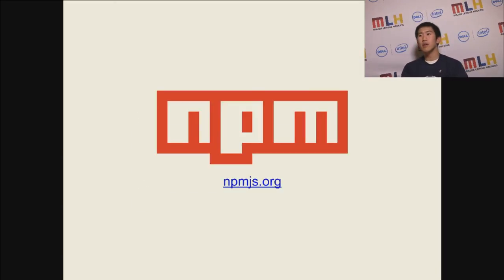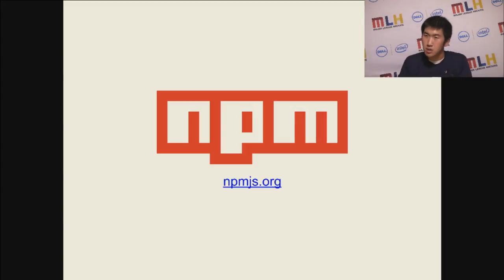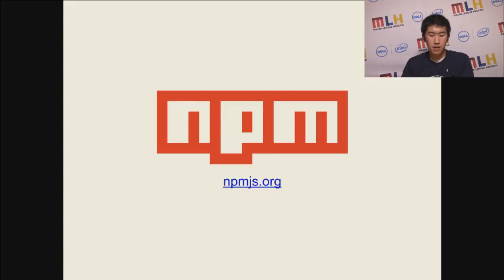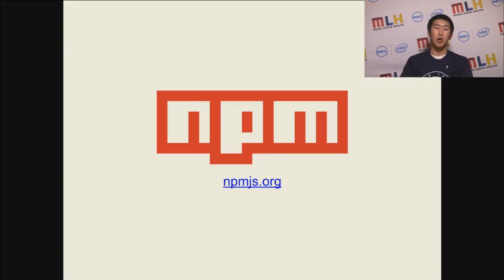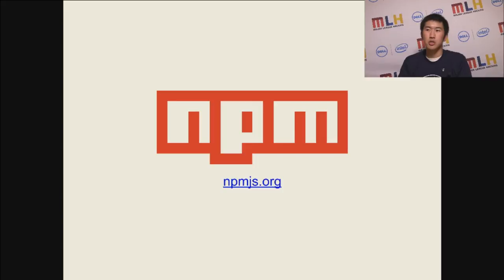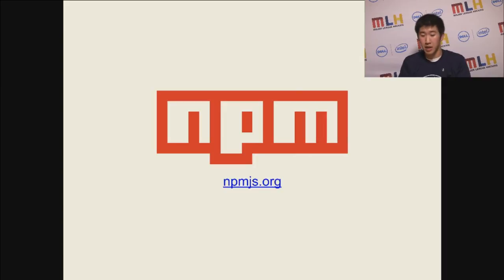So now we're going to talk a little bit more about the community space of Node, which is NPM. There's a lot of Node developers out there, and you don't want to write the same exact code over and over again. And you don't want to reinvent the wheel. So NPM is essentially Node Package Manager, which helps you install different Node modules and dependencies that you can use in your code.